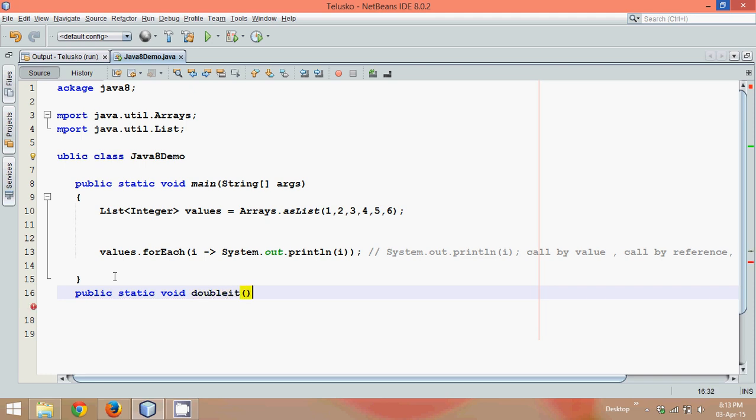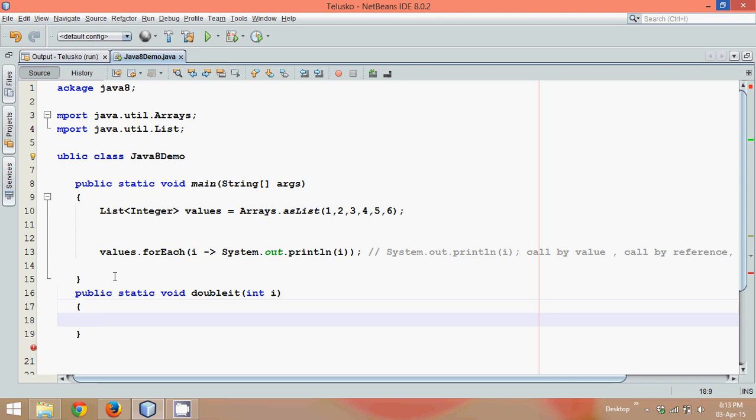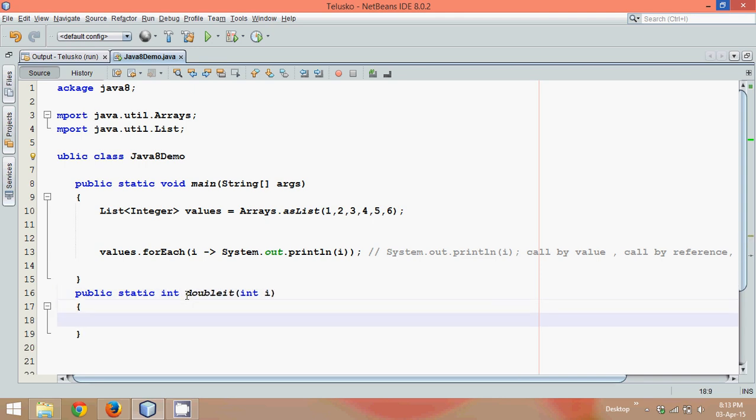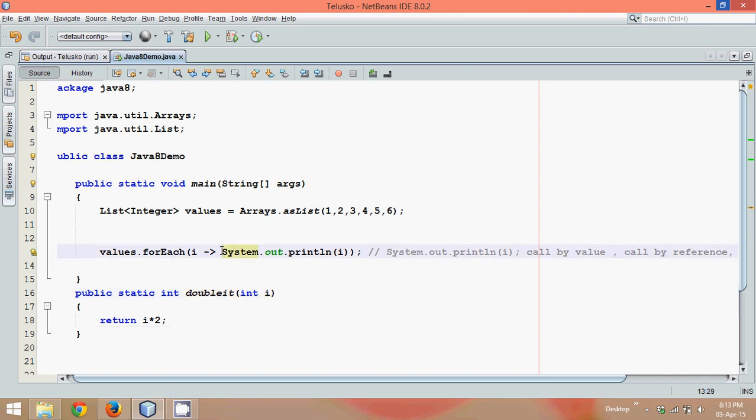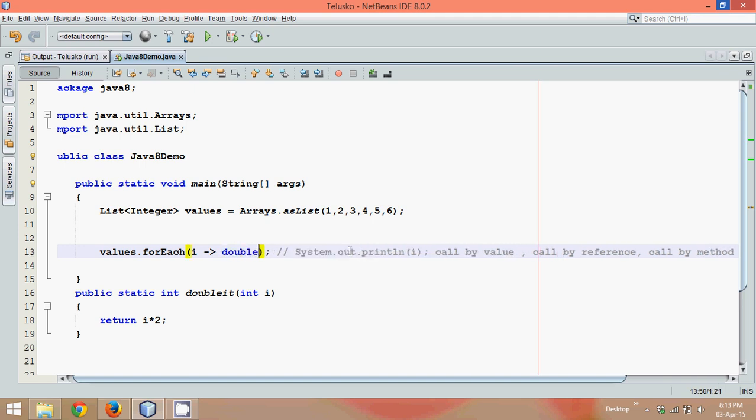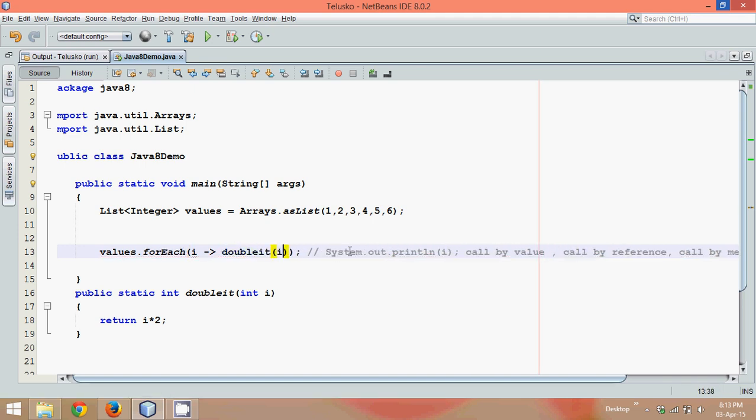So we have a method which is double it, it will take a parameter int i, and it will return i into two. Now I want to call the method which is double it, so what we can simply do is we can simply remove this thing and we can call double it and we can pass the value of i.